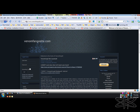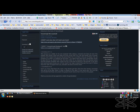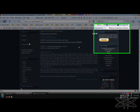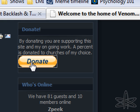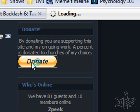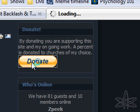This is www.venomfangxsite.com. I'm going to click on the Donate button on www.venomfangxsite.com, and it's going to take me to his PayPal.